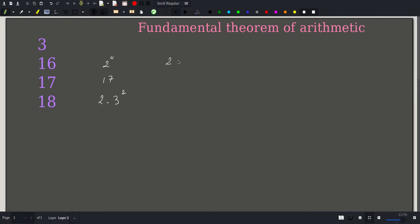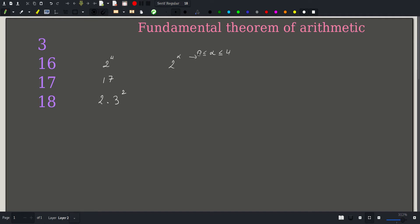Can 2 raised to the seventh power be a divisor of 16? The answer is again no, because 16 is equal to 2 to the fourth, and thus the largest power a divisor of 16 can have is 4. So all divisors of 16 will be of the form 2 raised to some alpha, where alpha is between 0 and 4 included. Alpha can be 0, which gives a divisor of 1, and the maximum value alpha can take is 4.